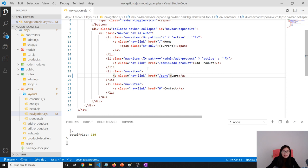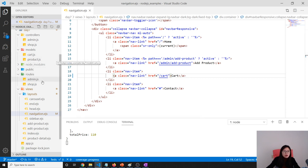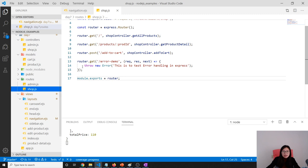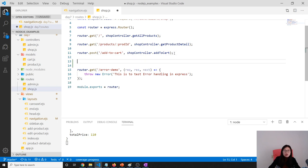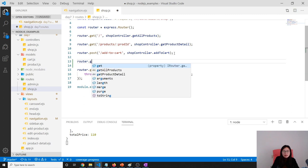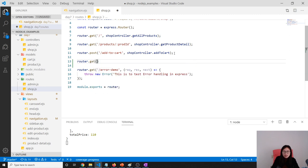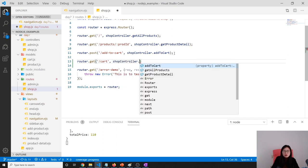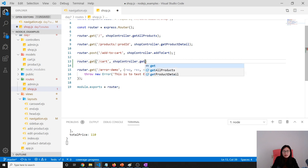And then we have to go to our router, which is the shop. Here we add one called router.get, and then we use cart.